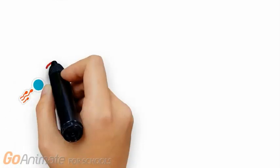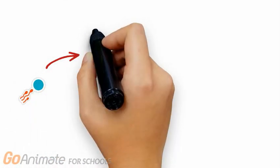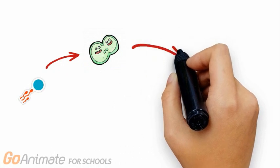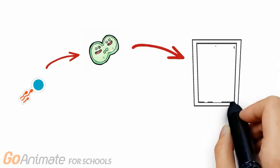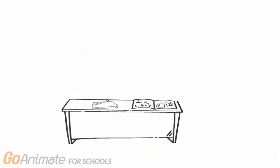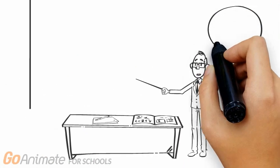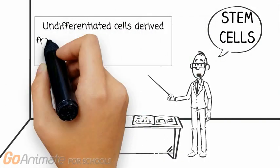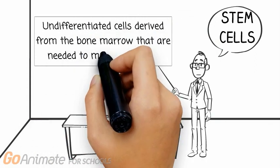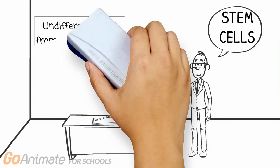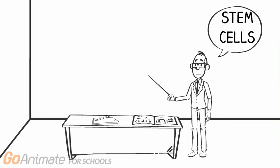From the moment of conception, a collection of cells divide and differentiate to form organ systems that make up our bodies. And as we grow, the cells in our bodies continue to replenish itself with new cells in order to maintain health. Stem cells are a class of undifferentiated cells derived from bone marrow.